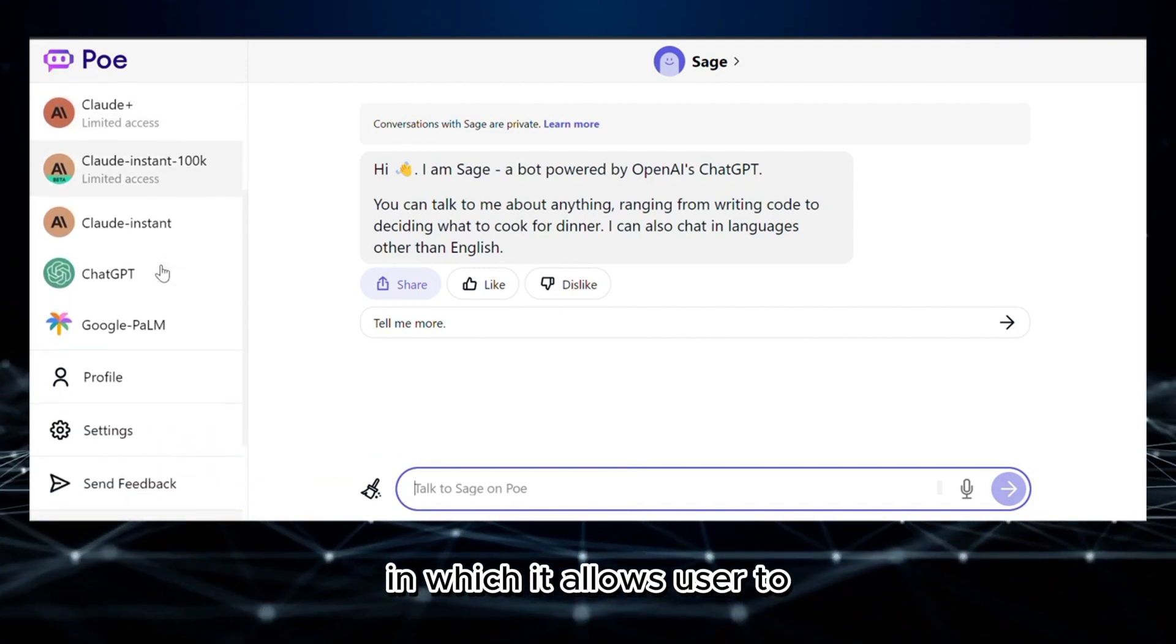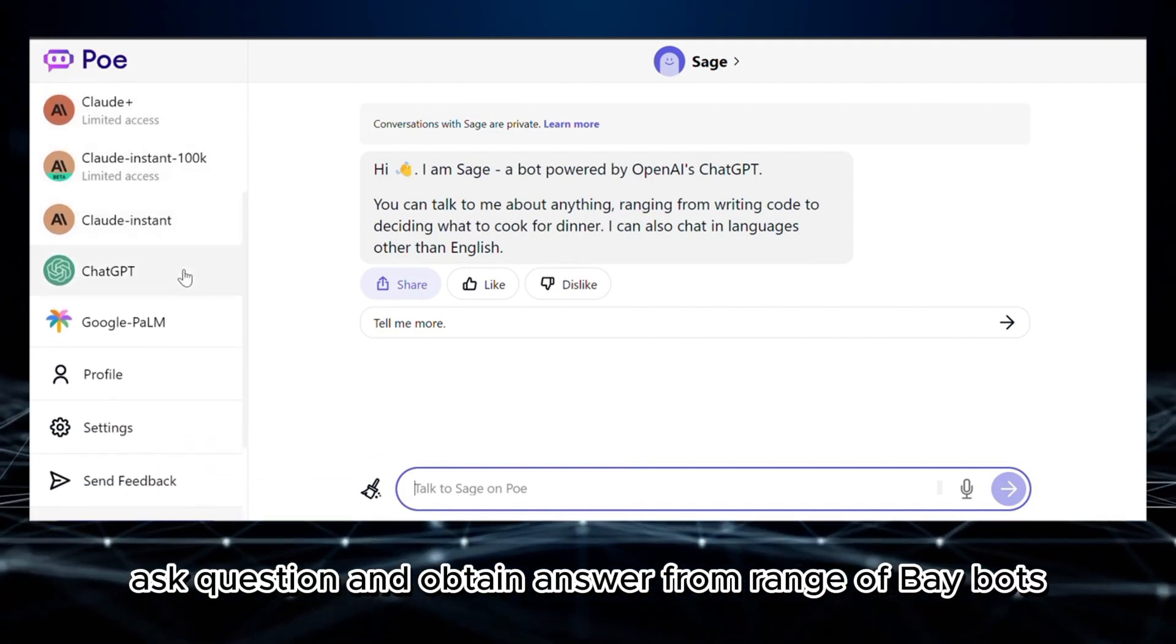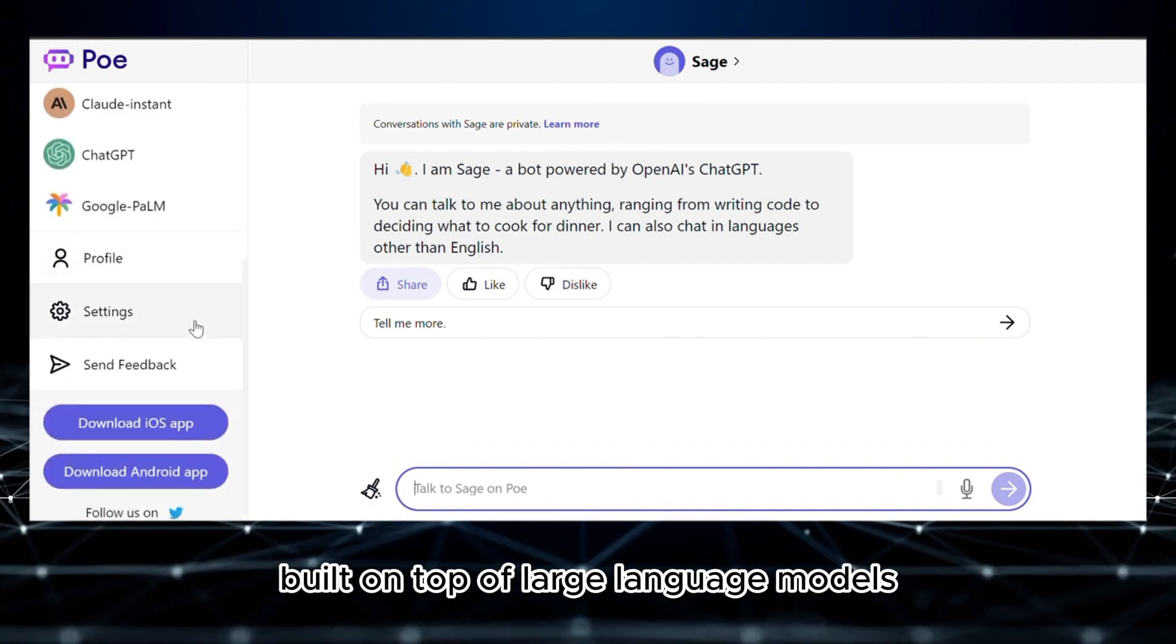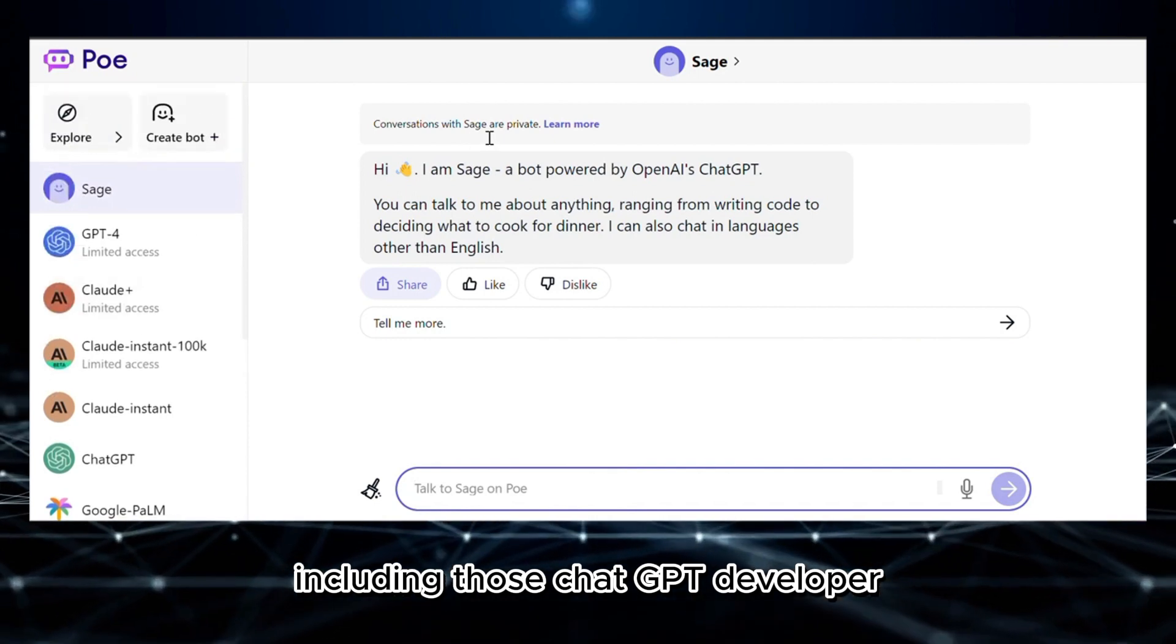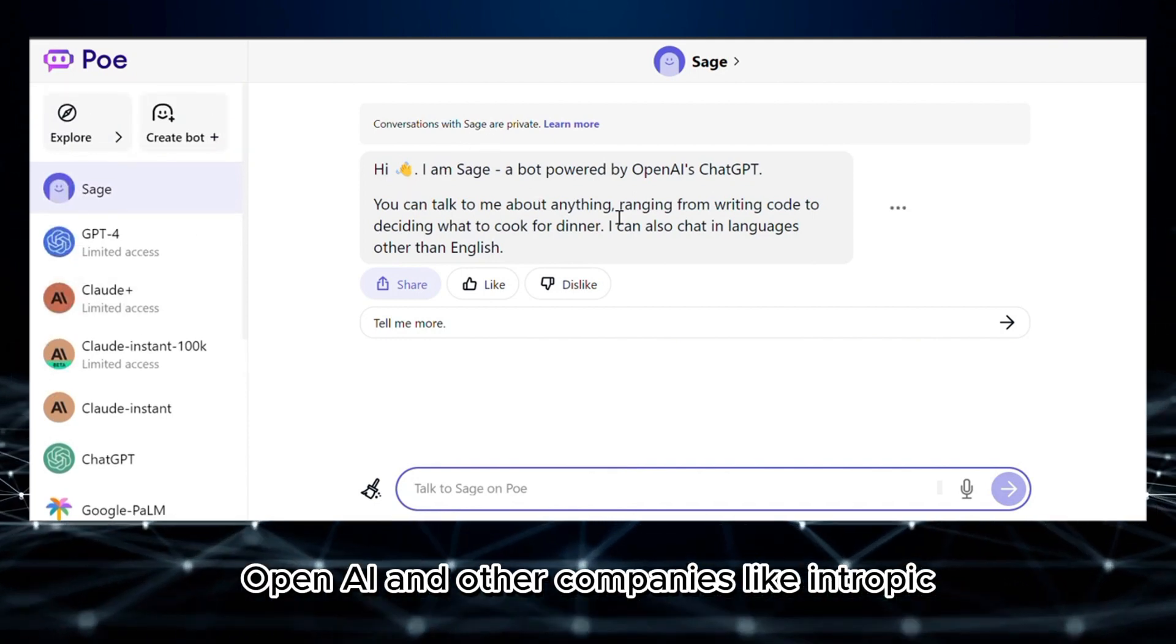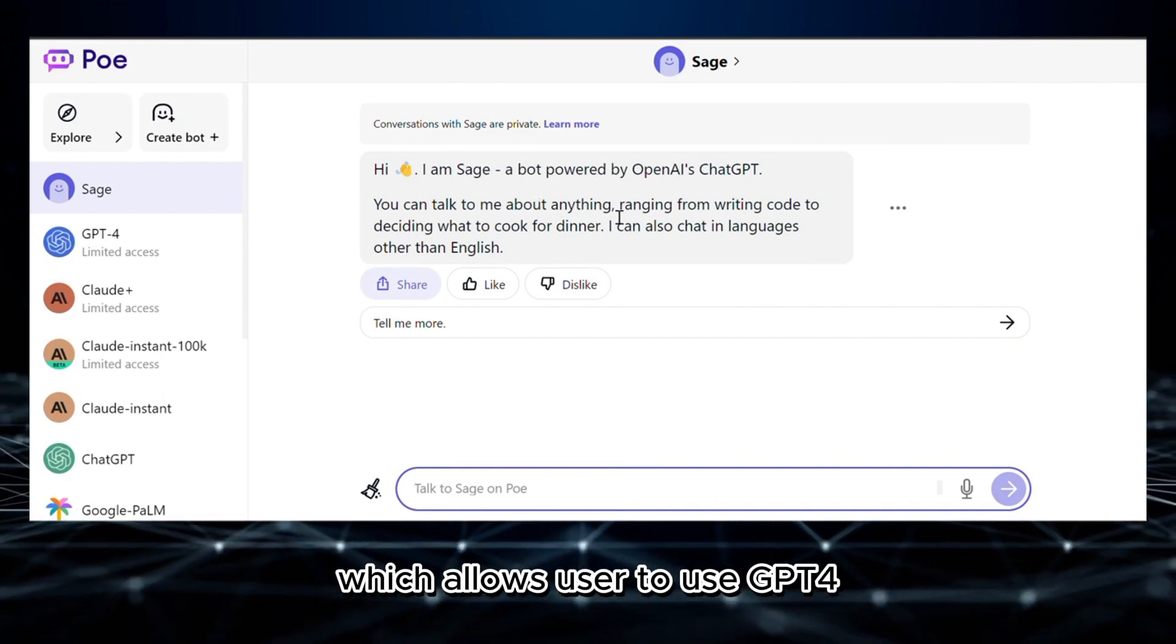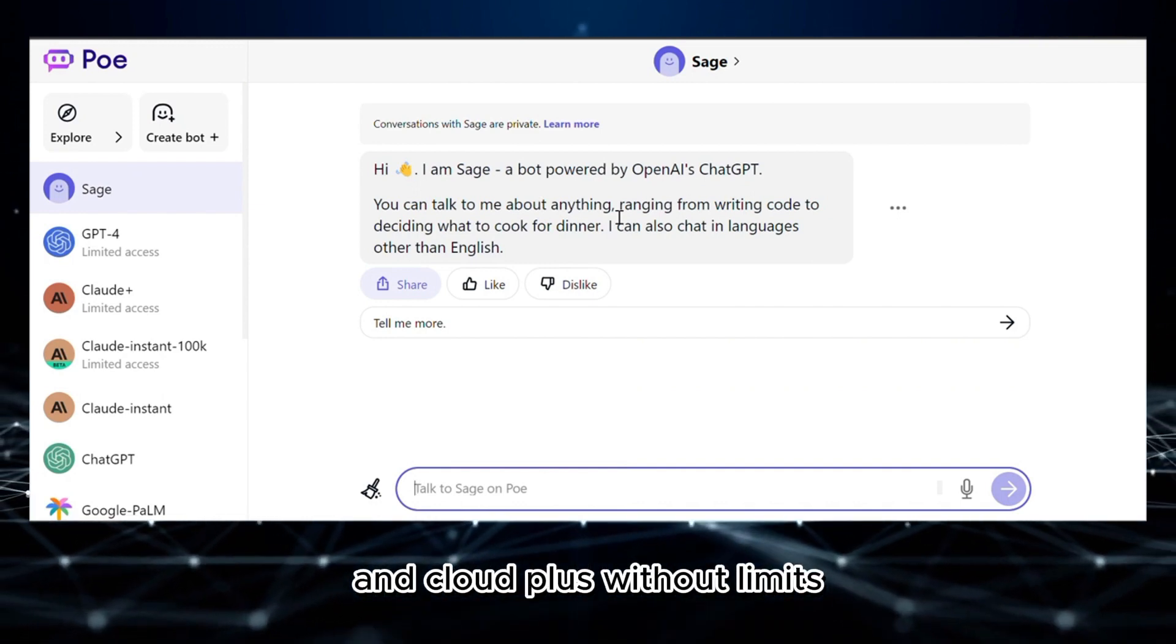It allows users to ask questions and obtain answers from a range of AI bots built on top of large language models, also known as LLMs, including ChatGPT developed by OpenAI and other companies like Anthropic. It also has a subscription which allows users to use GPT-4 and Claude Plus without limits.